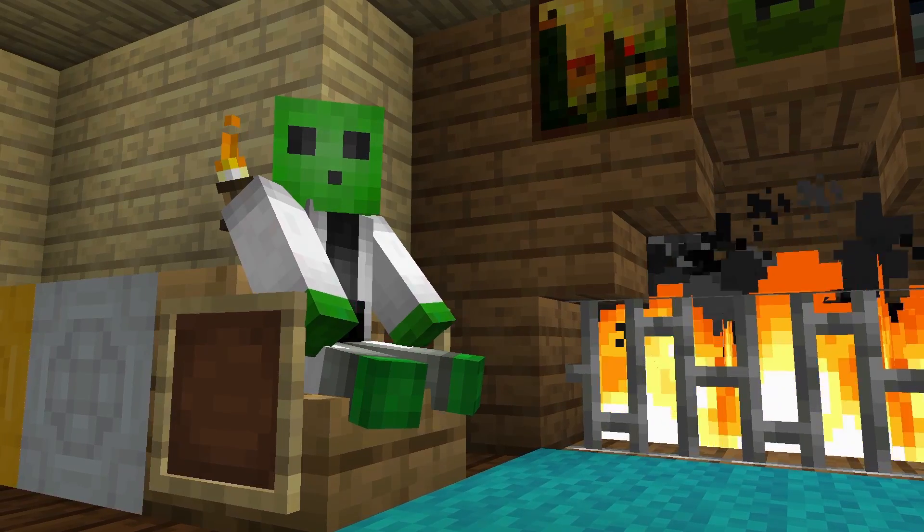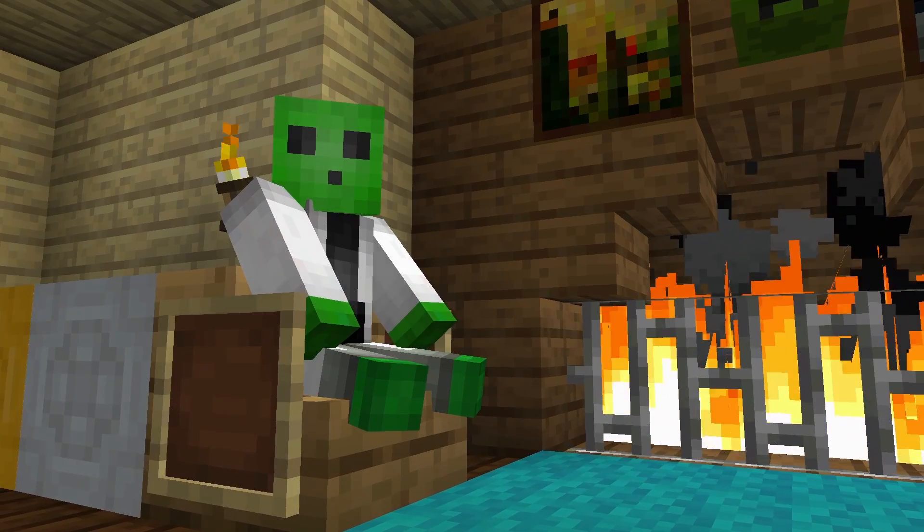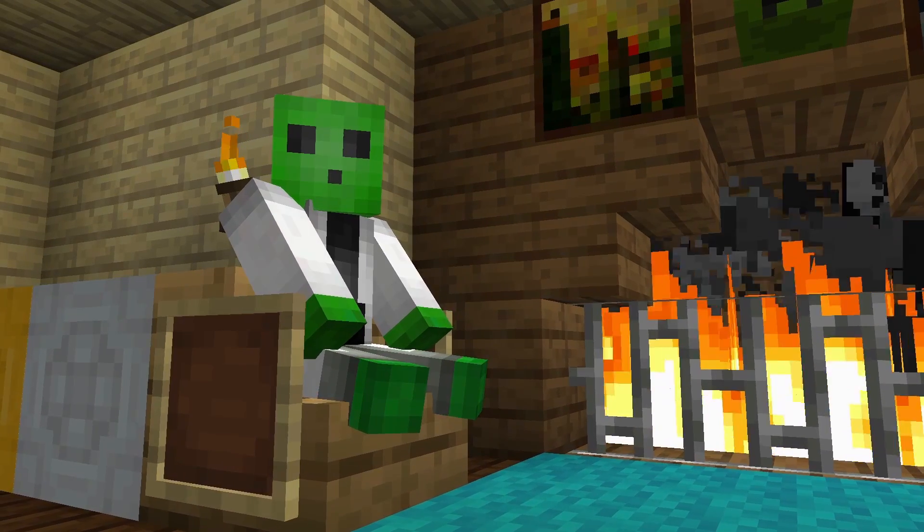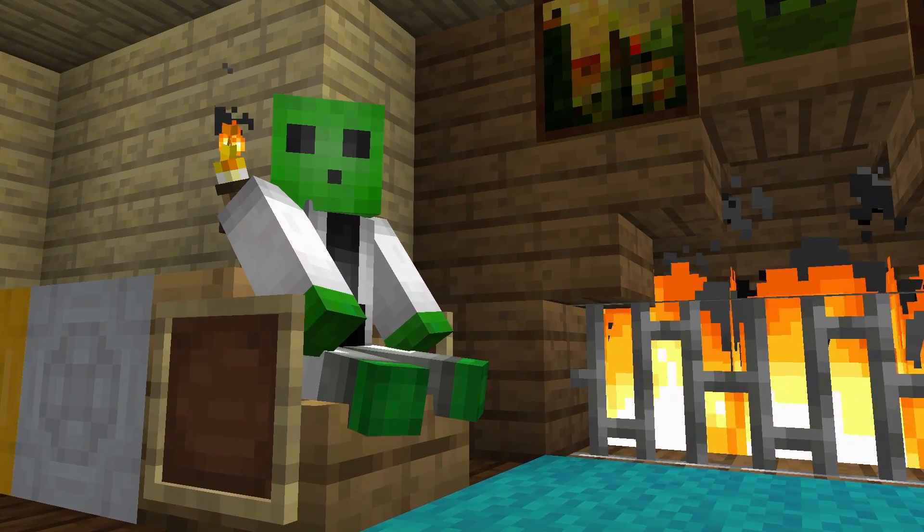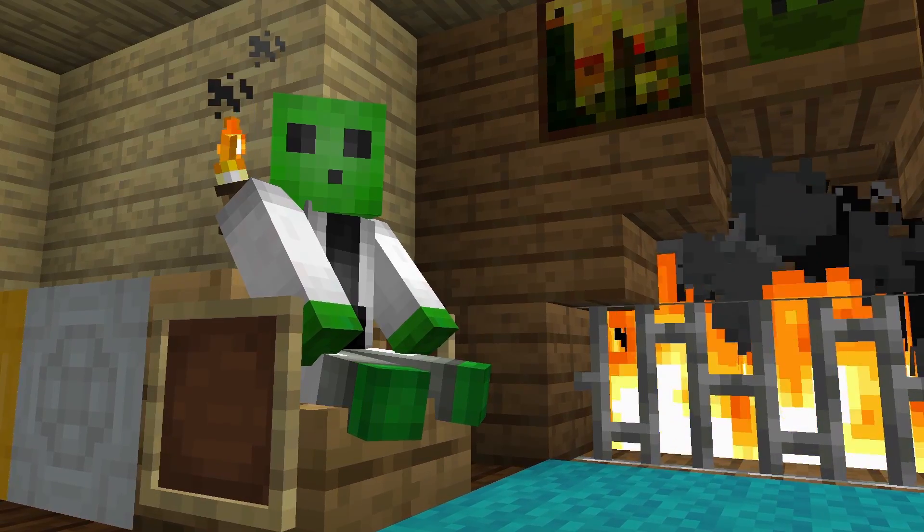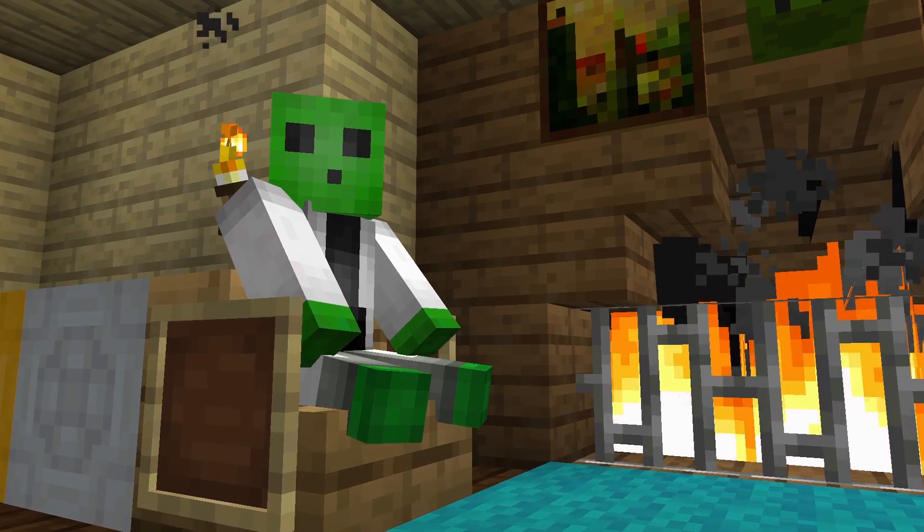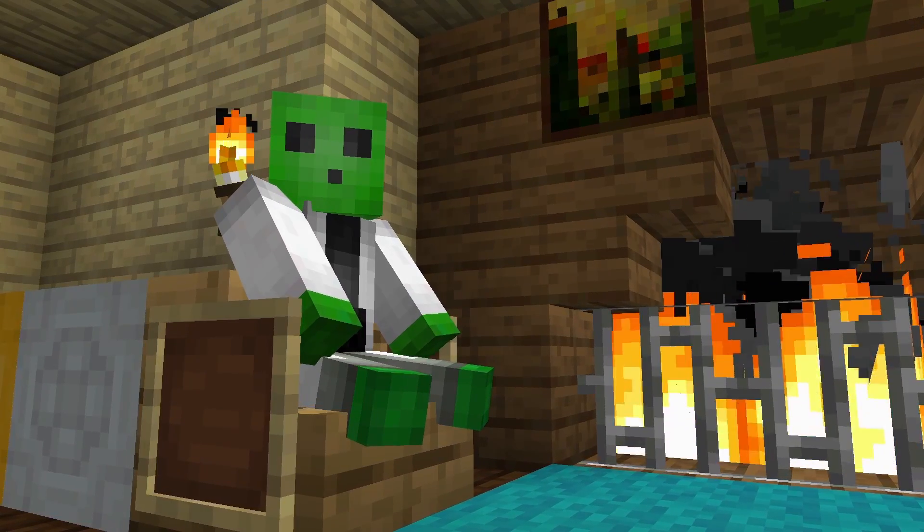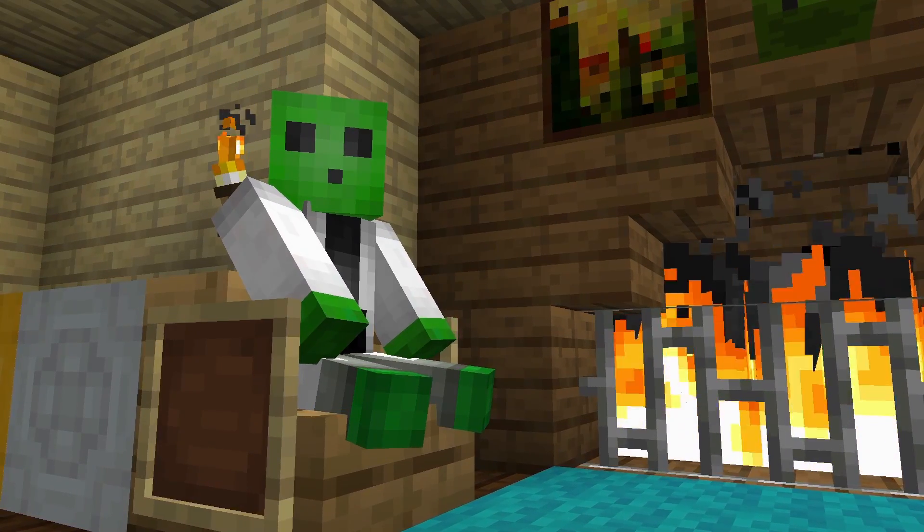If you just wanted to install Iris and Sodium, then you don't need to proceed further. However, for those who want it for Forge, or want to use shaders, proceed further.